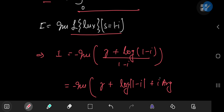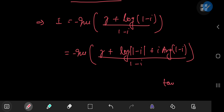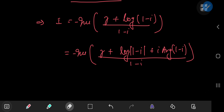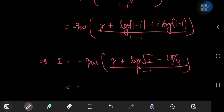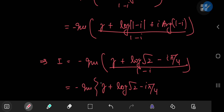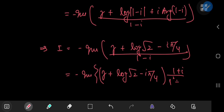The modulus of 1 minus i is square root 2, and the argument is the inverse tangent of negative 1 over 1, which is negative pi over 4. So I equals the negative of the imaginary part of (gamma plus log(√2) minus i times pi/4) divided by (1 minus i). We expand the denominator using the conjugate: multiplying by (1 plus i) over (1 minus i)(1 plus i) = 1 squared minus i squared = 2, giving a factor of (1 plus i) over 2.